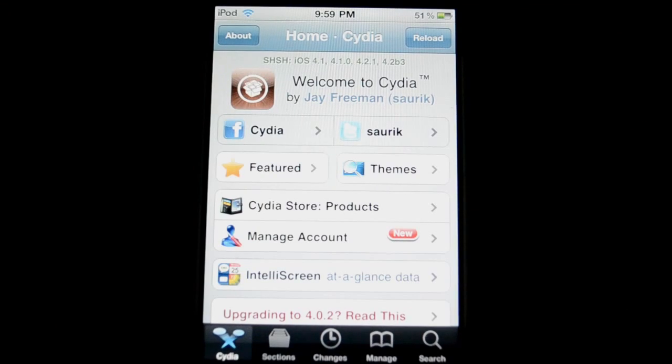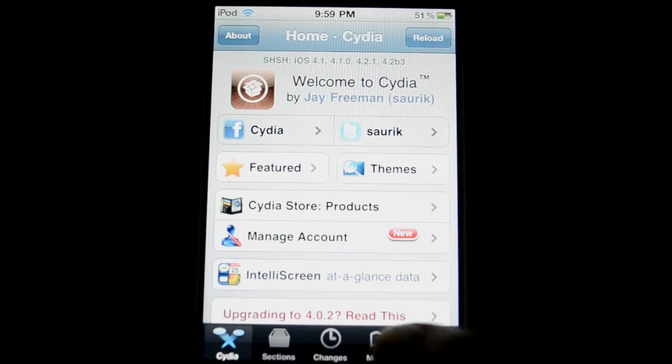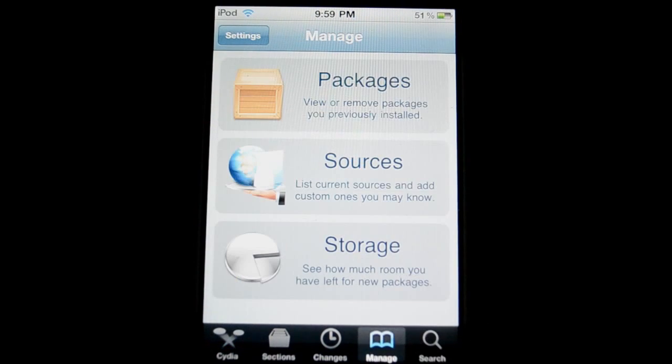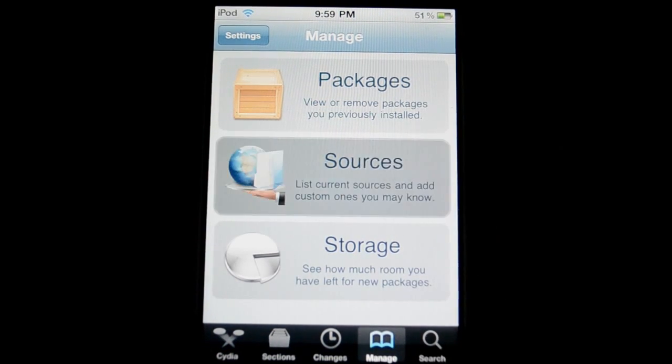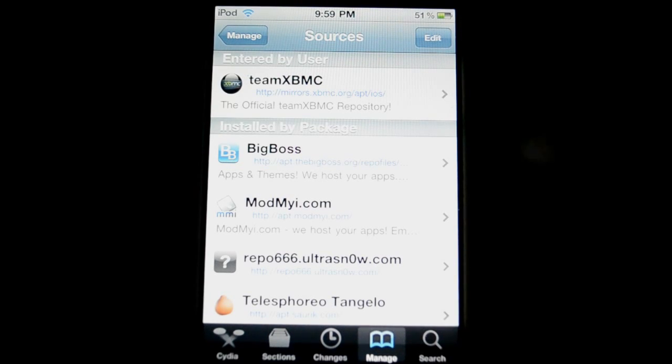The first step is to open Cydia on your jailbroken device. Once you've done this, open up the Manage tab and then Sources. Now we're going to need to add a custom source here, however it's not too difficult.